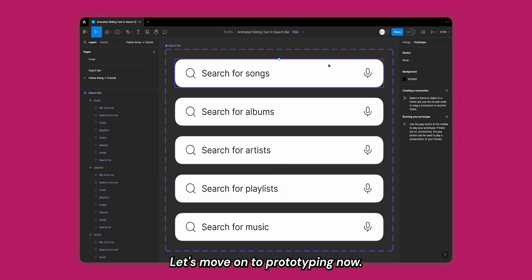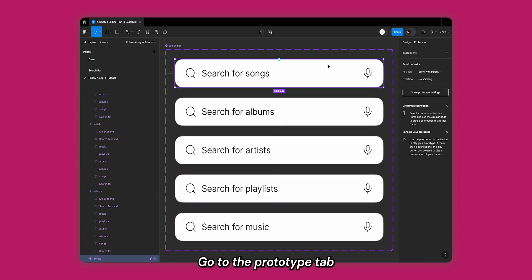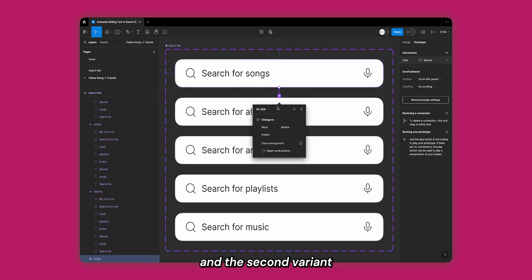Great! Let's move on to prototyping. Now go to the prototype tab and select the first variant. Drag a connection between the first and the second variant.